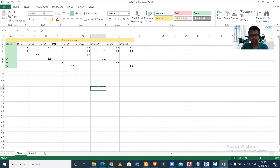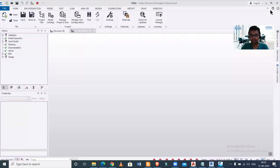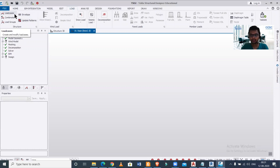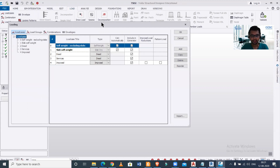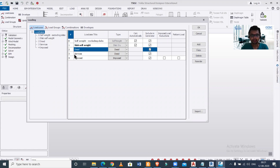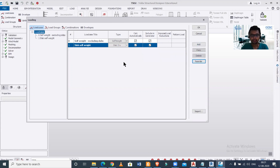Once the Excel file is ready, we open Tekla Structural Designer with a new file. Going to loading options, we find the load cases section. Since we'll be importing our own load cases, we select the existing three load cases — excluding slab self-weight — and delete them, so we can manually import our own.